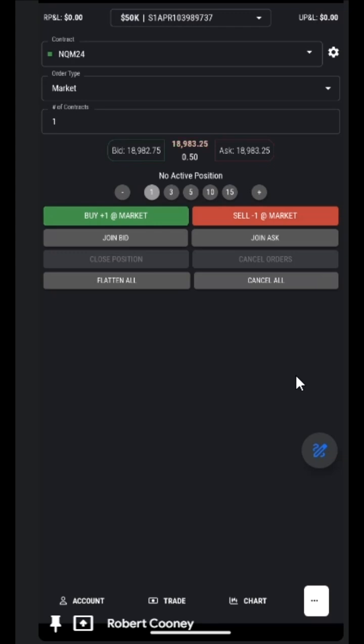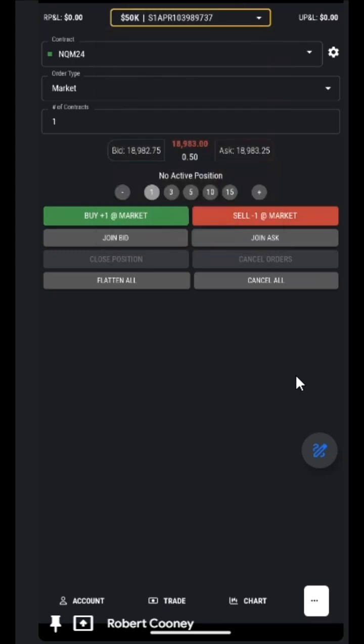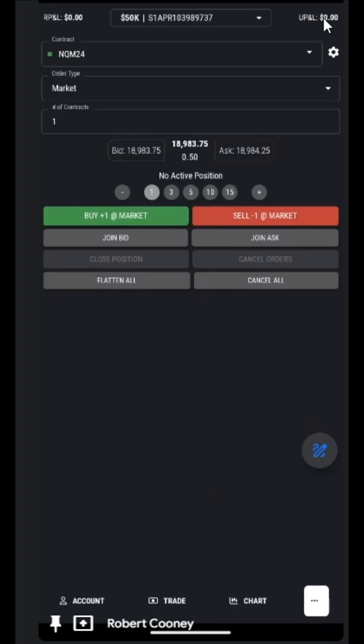Here, we get to choose between the accounts. We have our realized and unrealized P&L. We have our settings on the right to show what the order card and the DOM will look like and the options available.